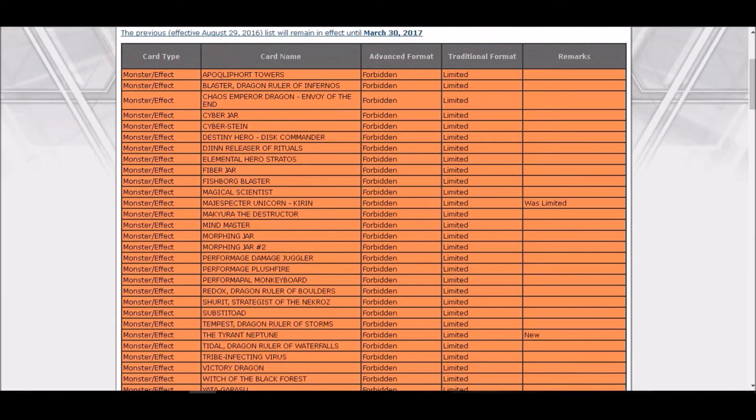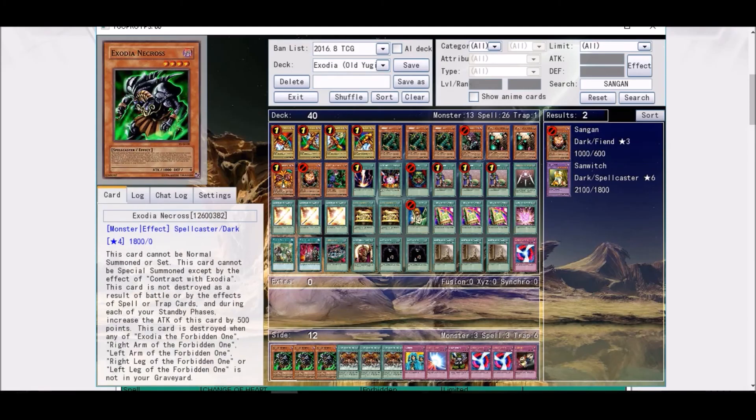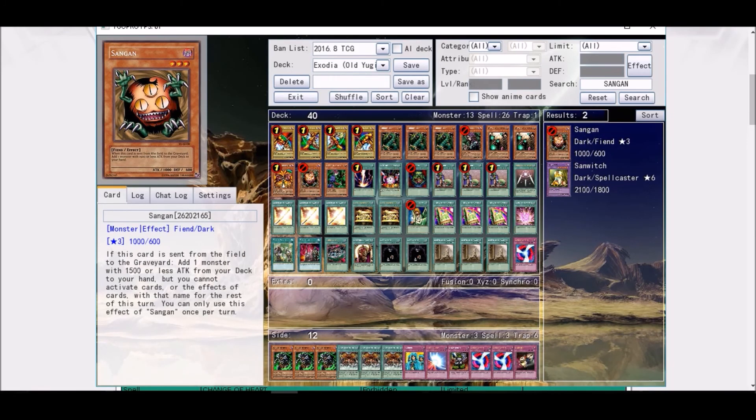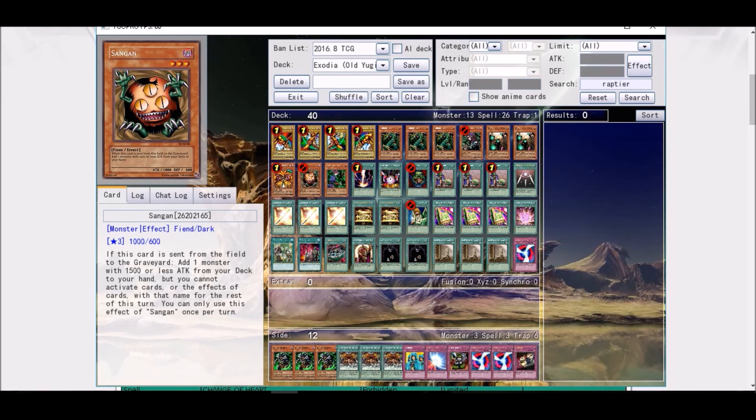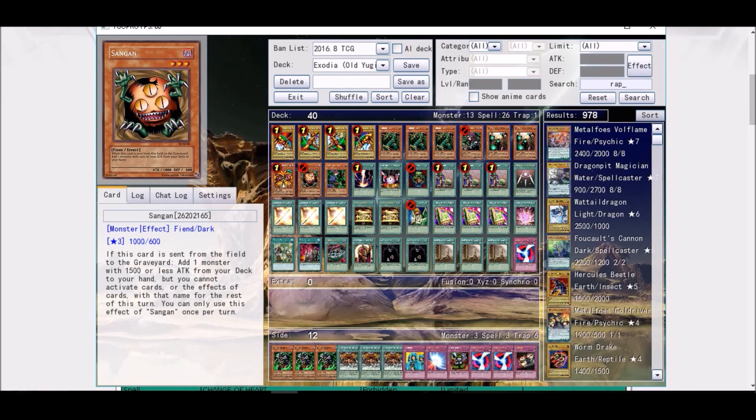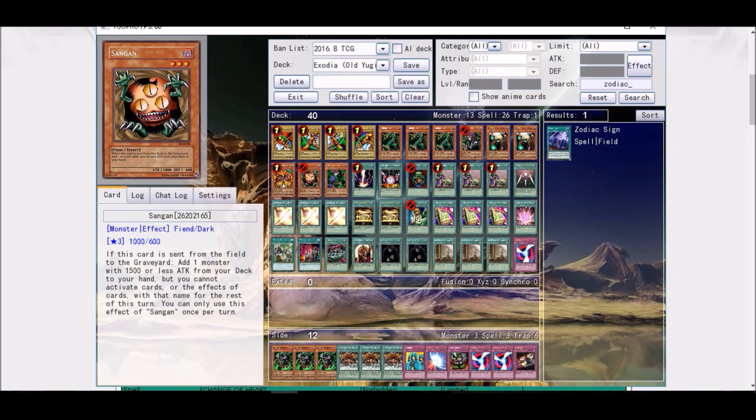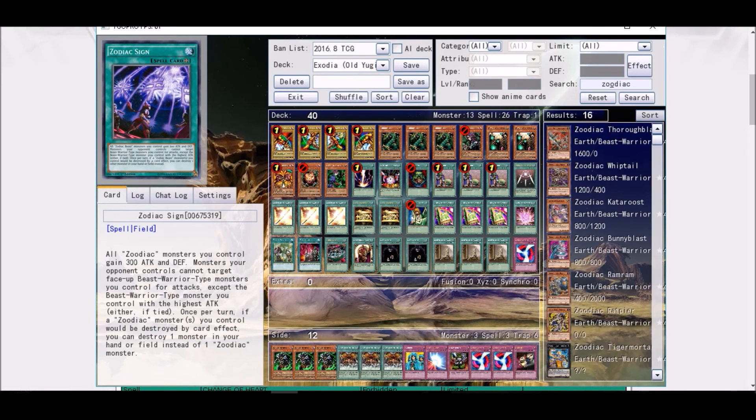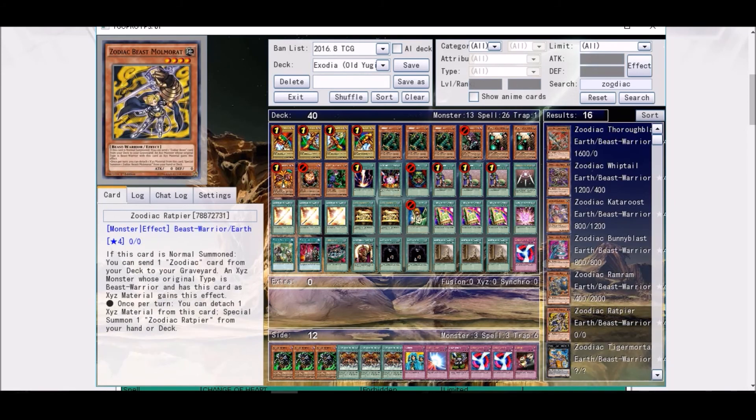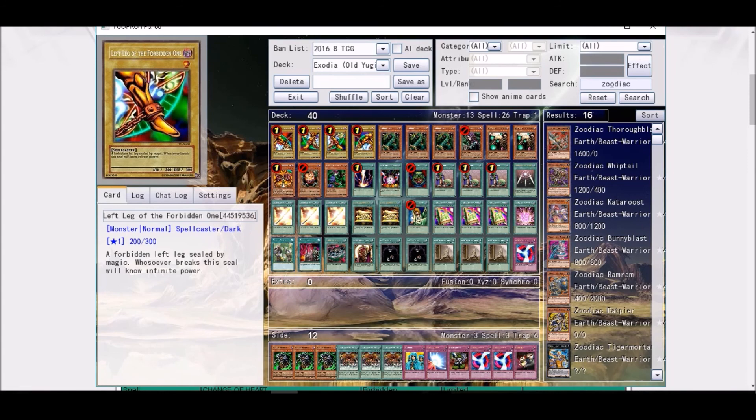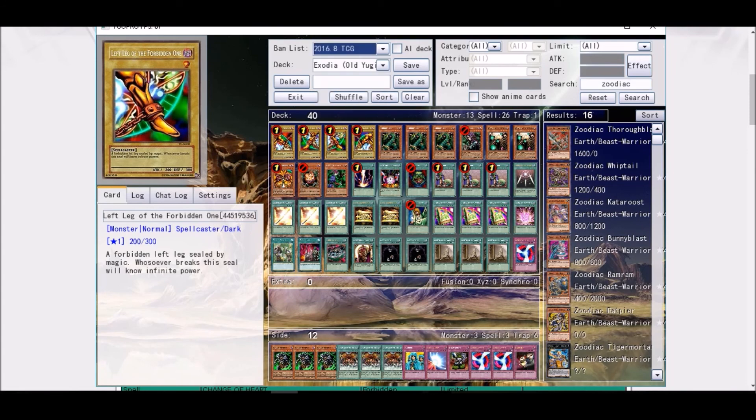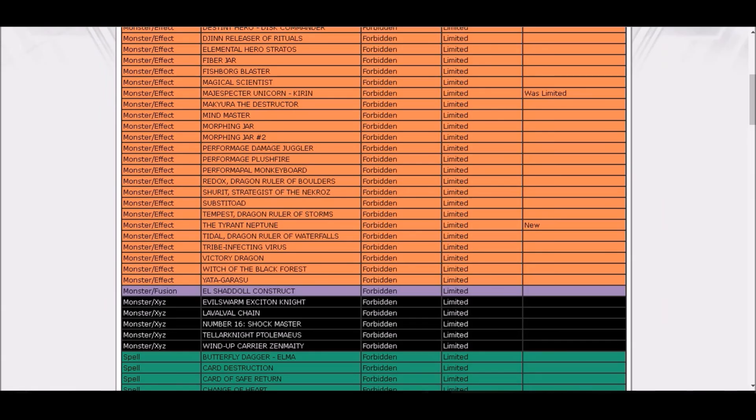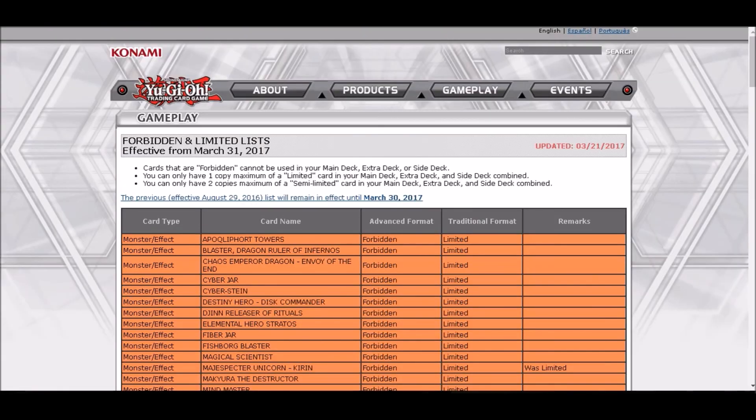These were my thoughts on the ban list. Zodiacs with Ratpier were not hit that hard. What the heck, okay, yep, I thought Zodiacs could get a harder hit on the ban list. Molmorat on semi-limited is, I mean, couldn't have been better anyways.